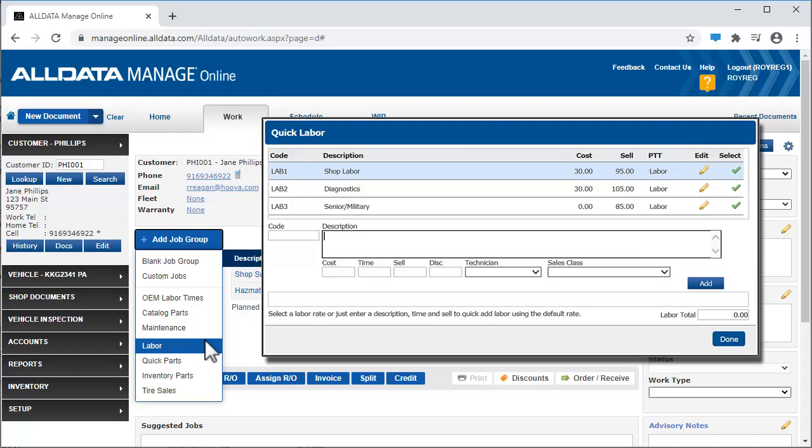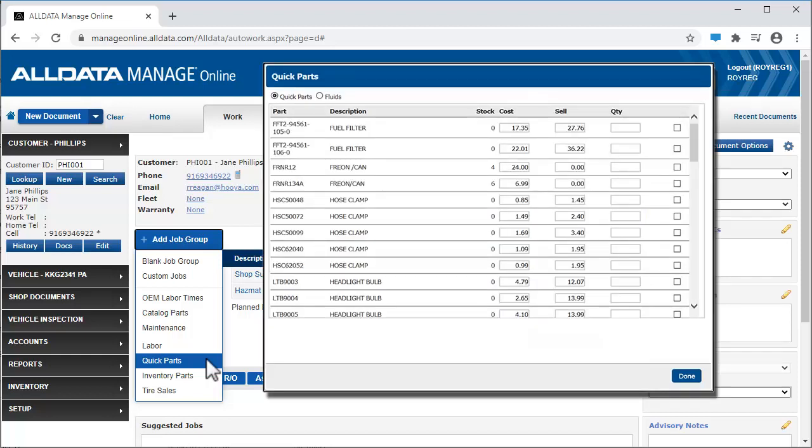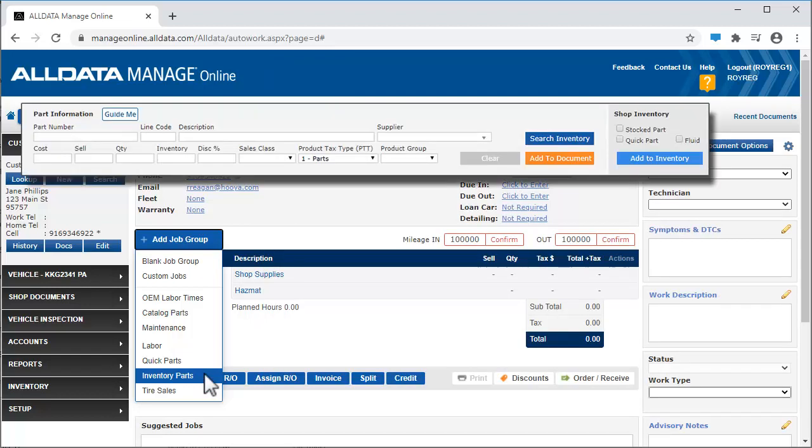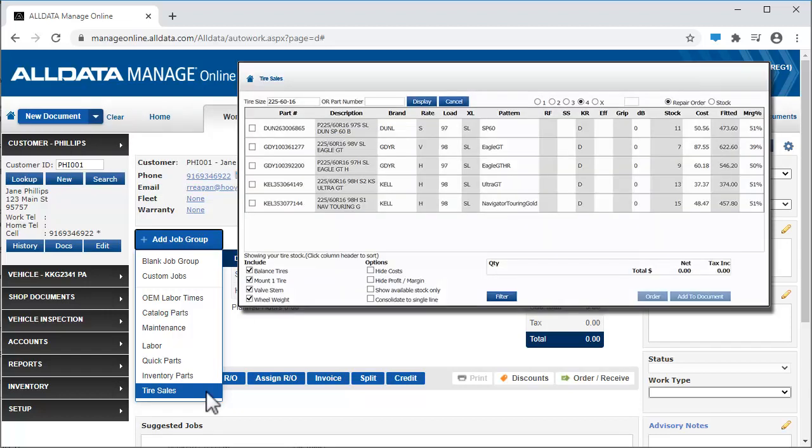Labor opens a quick labor pop-up that allows you to start a job using the labor rates you created in setup. Quick Parts prompts a list of frequently used parts and fluids, allowing you to quickly add them to the work document. Inventory Parts gives you the ability to add parts from your shop's inventory, as well as manually enter parts information for a single sale.